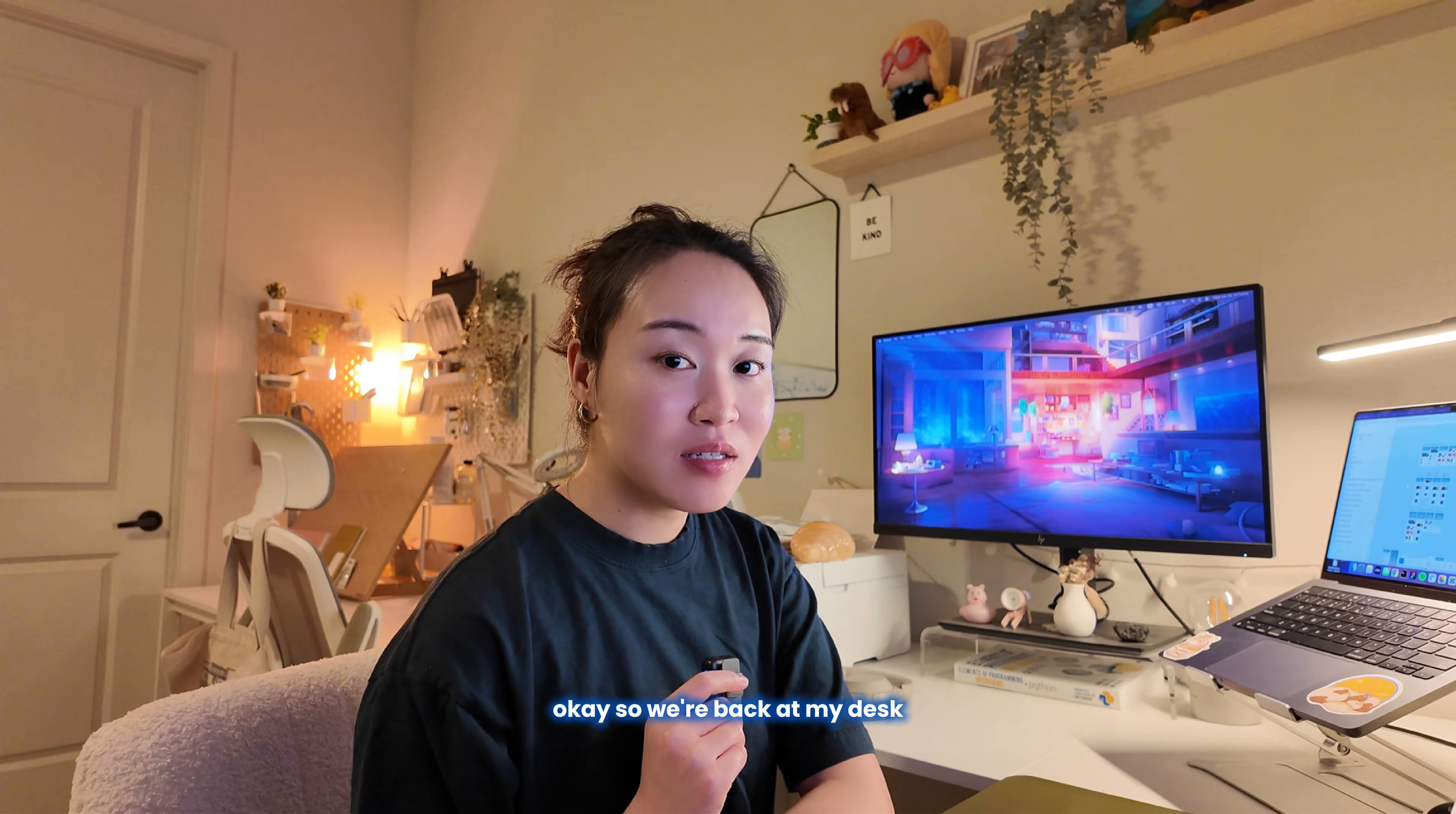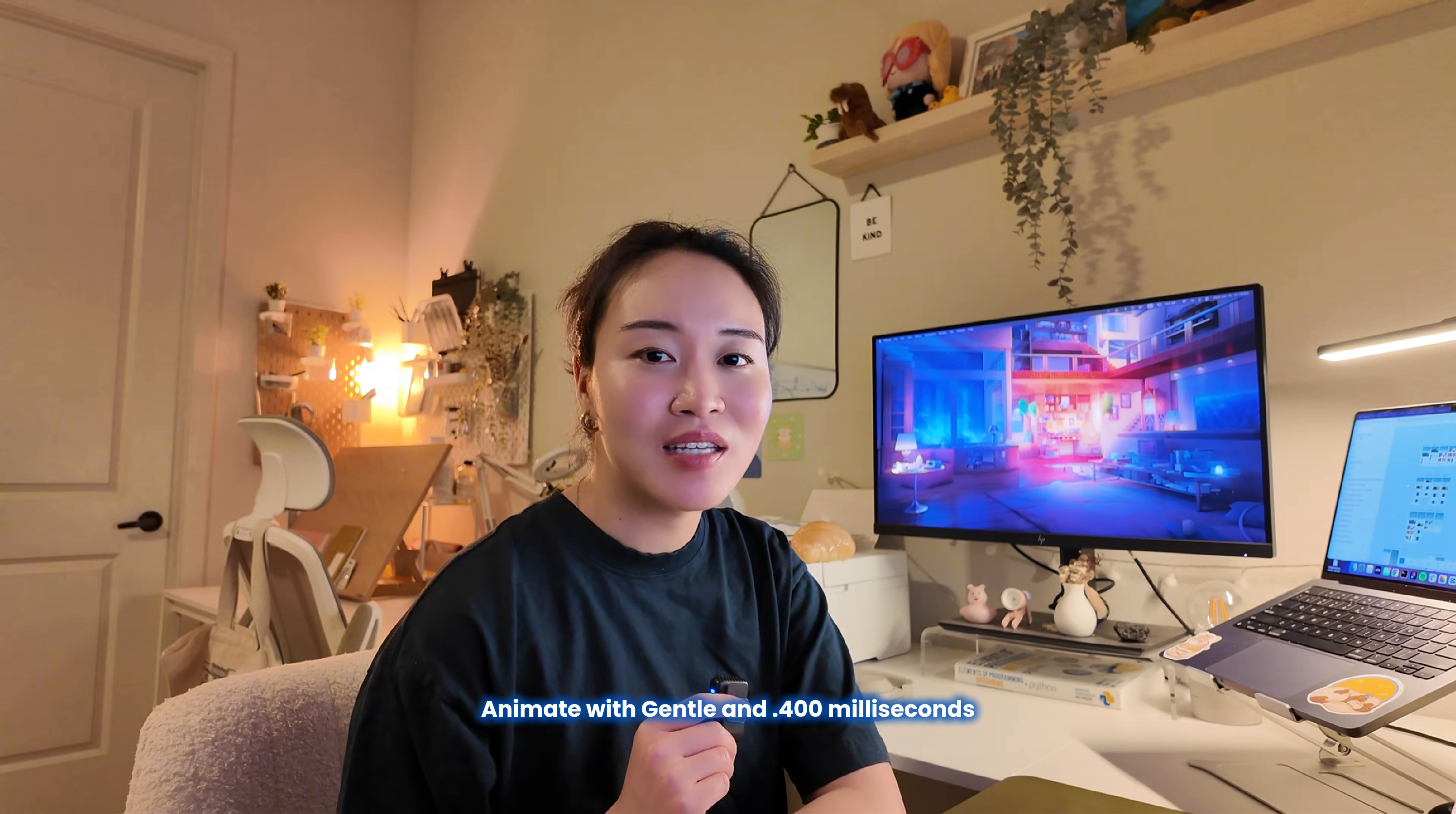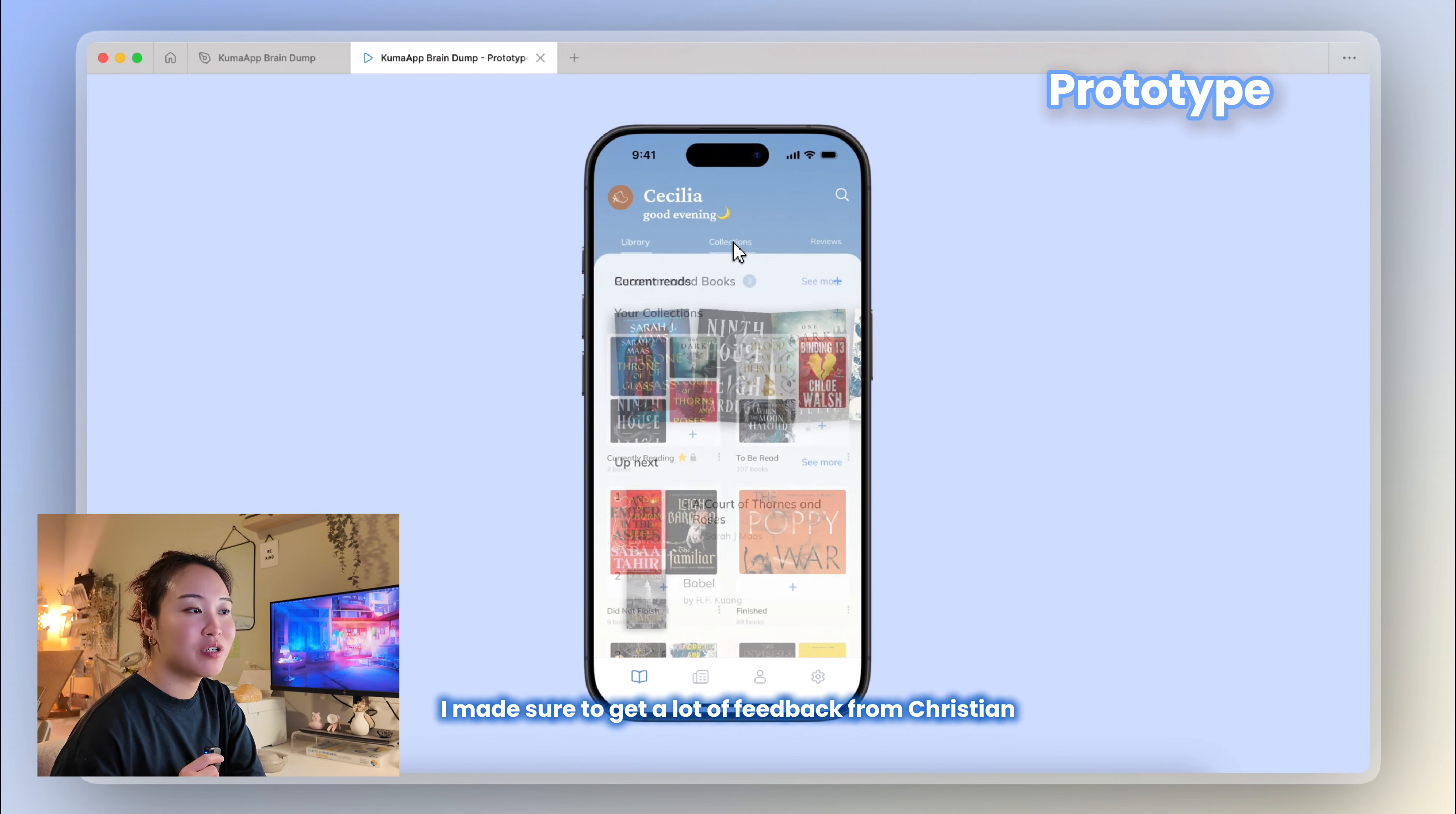Okay, so we're back at my desk and I wanted to show you the final prototype. It's far from perfect, but I just wanted to show you what I have so far. For the Figma settings for animation, I usually just use smart animate with gentle and 0.4 milliseconds, and it kind of just knows what to do. And if I need a very specific animation, you can go through the list and it'll probably have one. So this is just the clickable prototype.